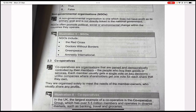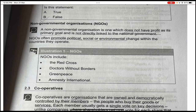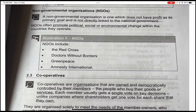Non-governmental organizations (NGOs): an NGO is one which does not have profit as its primary goal and is not directly linked with the national government. NGOs often promote political, social, or environmental change within the countries they operate. Examples of NGOs include the Red Cross, Doctors Without Borders, Greenpeace, and Amnesty International.